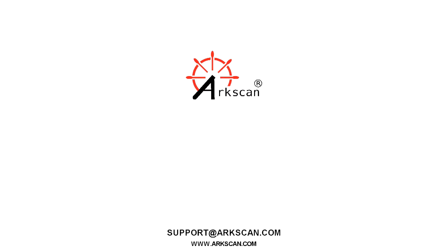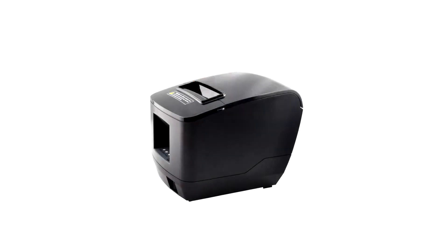We're going to show you how to properly set up your ArcScan ADC thermal receipt printer with your Windows machine. Let's start by loading the paper.